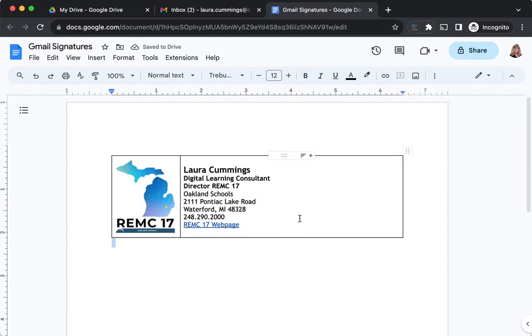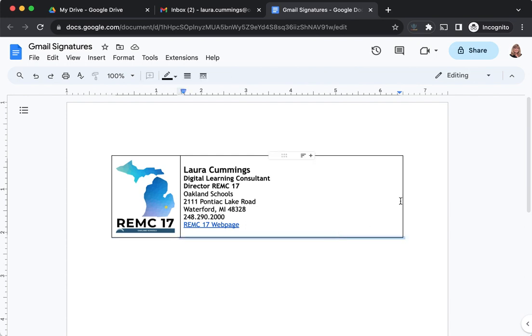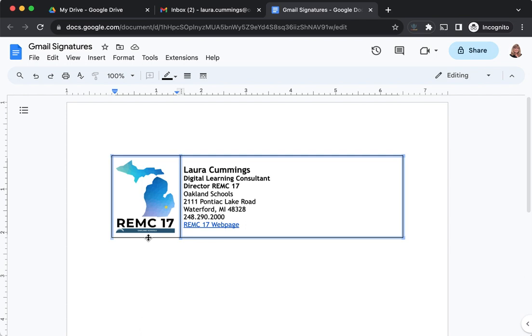What I don't want is to have these lines of the table visible when I bring this signature into Gmail. There's a variety of ways you can get rid of them, but we're going to use a quick and easy way. Hold down the shift key and click on each line of the table to select it. You'll know it's selected because it'll get that blue highlighting. I'm just going to select all of them.